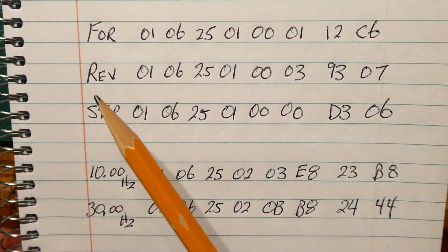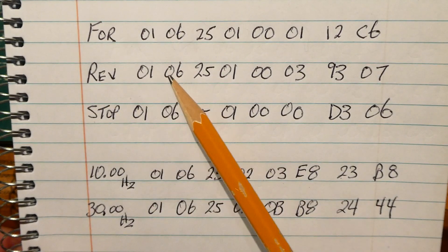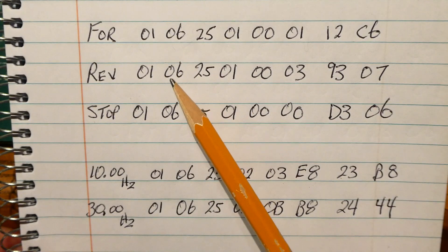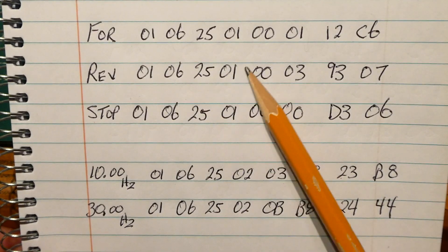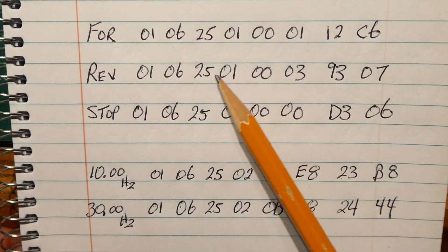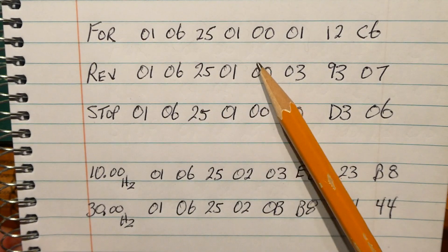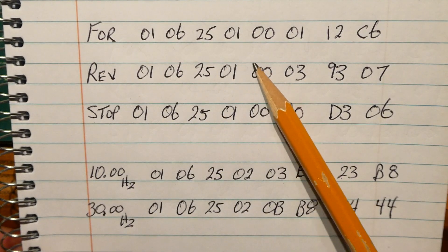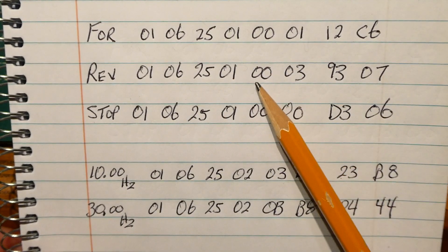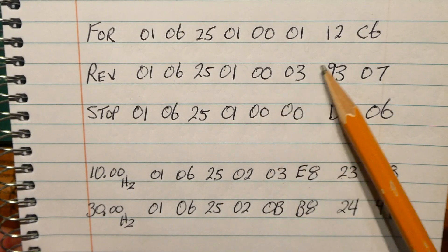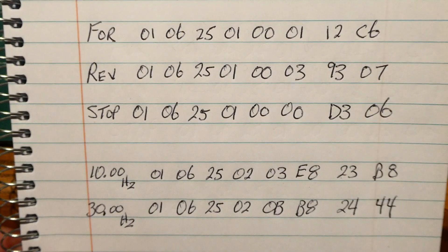So for reverse, same thing, 01 is address, 06 we're doing a write to this address here, this register, 2501, and we're writing 0003 as the data, and that will give us a reverse, and we have a 16-bit CRC.